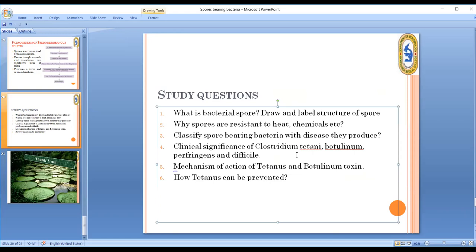The mechanism of action of tetanus toxin versus botulinum toxin has been discussed. Tetanus can be prevented by vaccination with tetanus toxoid, ensuring that the individual is immunized against the disease.